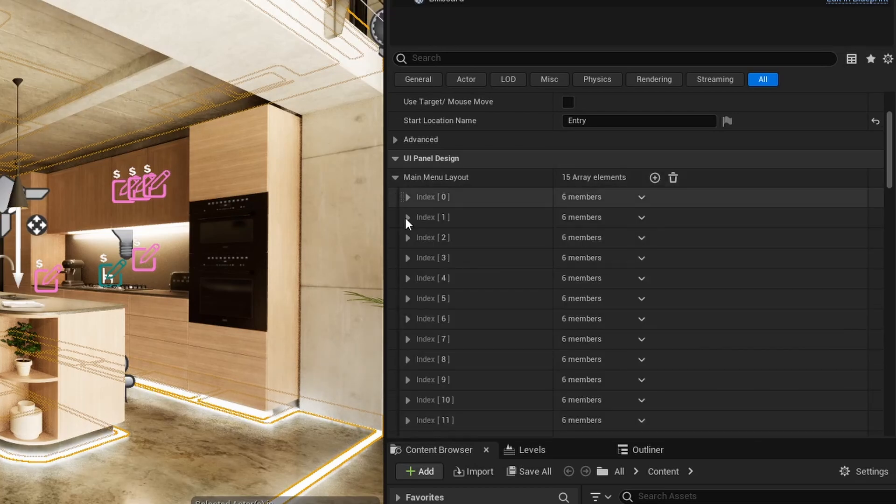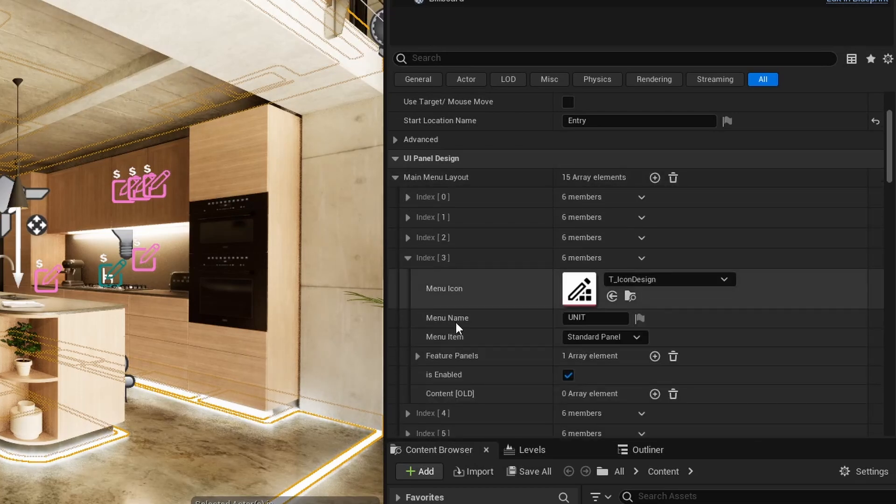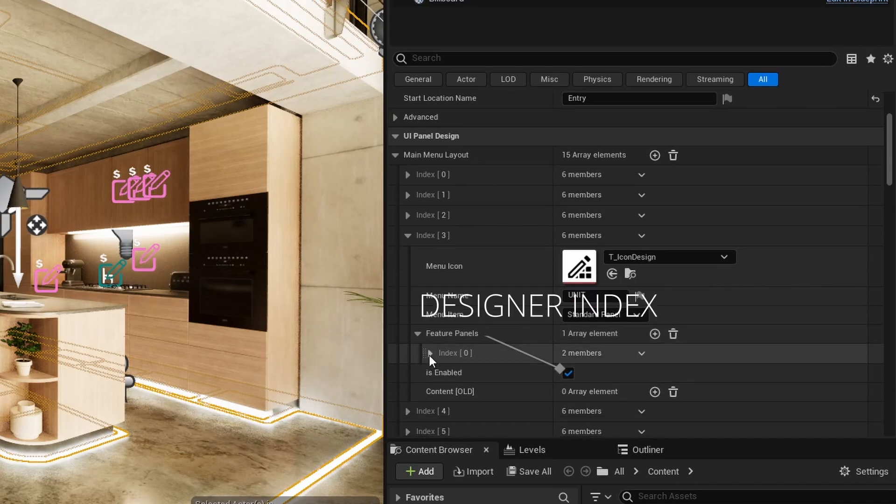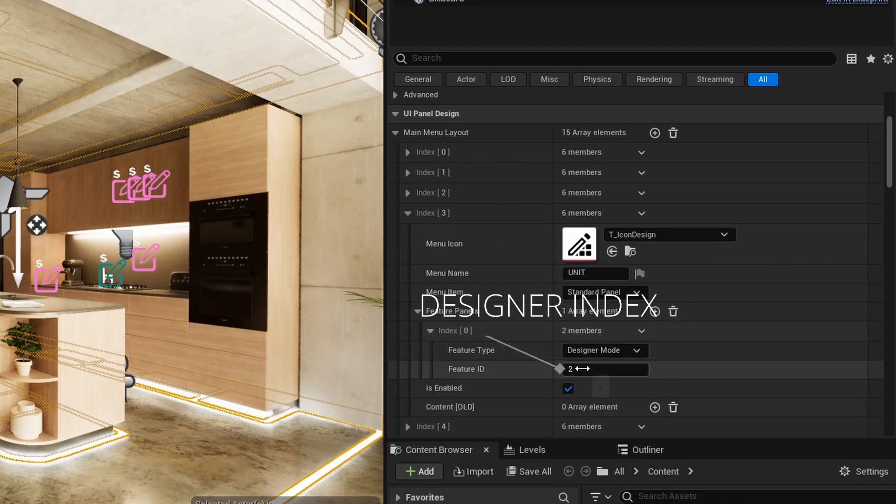Use the Element Index as Feature ID in the main menu layout to identify which Designer should be placed in the UI.